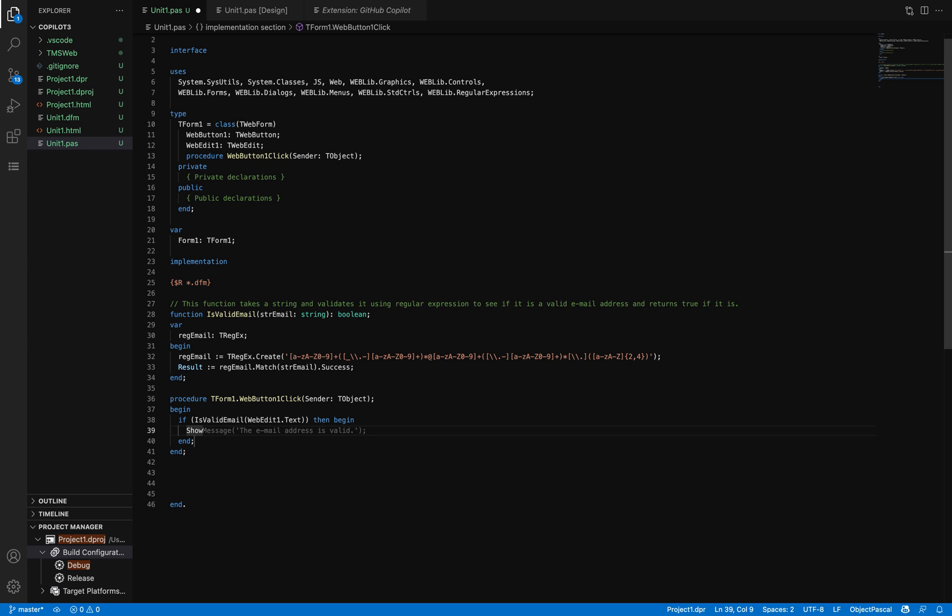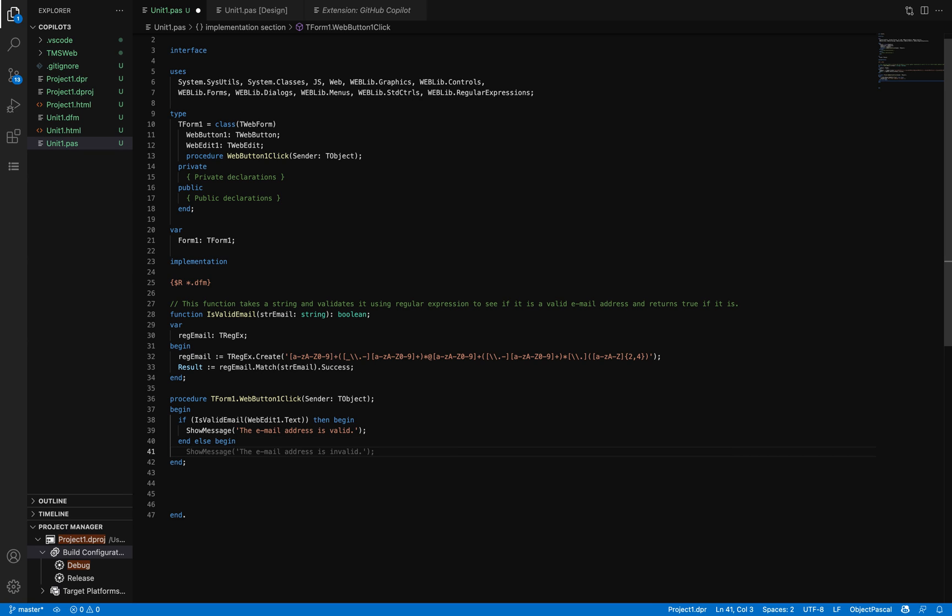ShowMessage—the email address is valid. It knows that if I call IsValidEmail and IsValidEmail is a function that validates an email, more or less this is the message to show. I'm accepting that and then accepting the else begin.